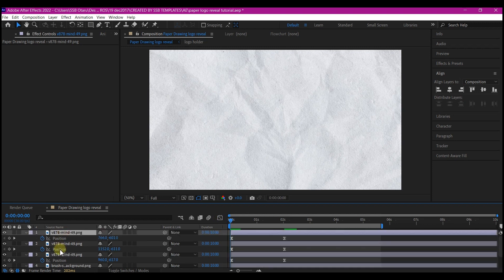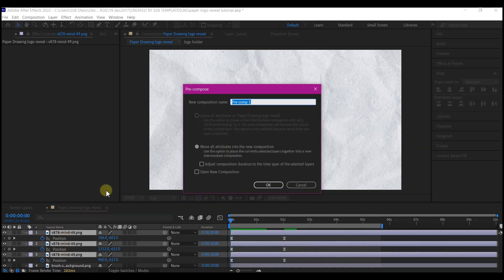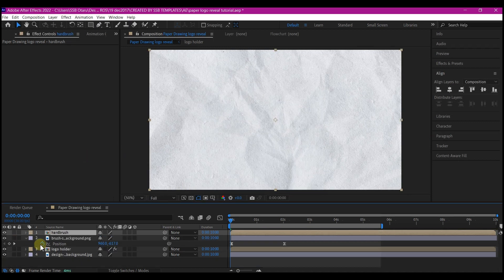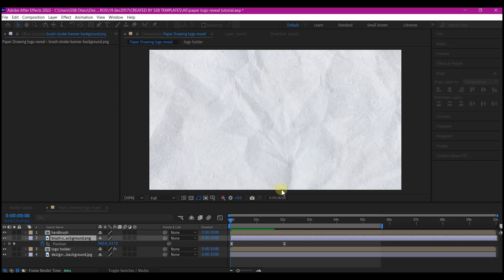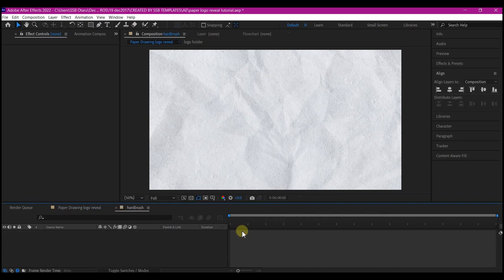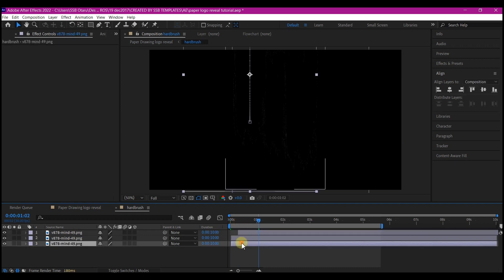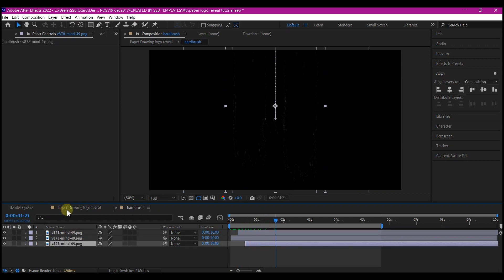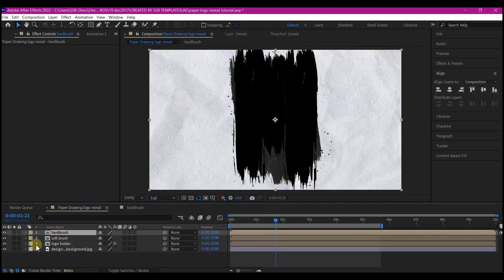Select all the three hard brushes. Ctrl-Shift-C on your keyboard to pre-compose it and name this hard brush. Then pre-compose the soft brush and name that soft brush. Go into the hard brush composition and offset this randomly. Go back to the main composition.